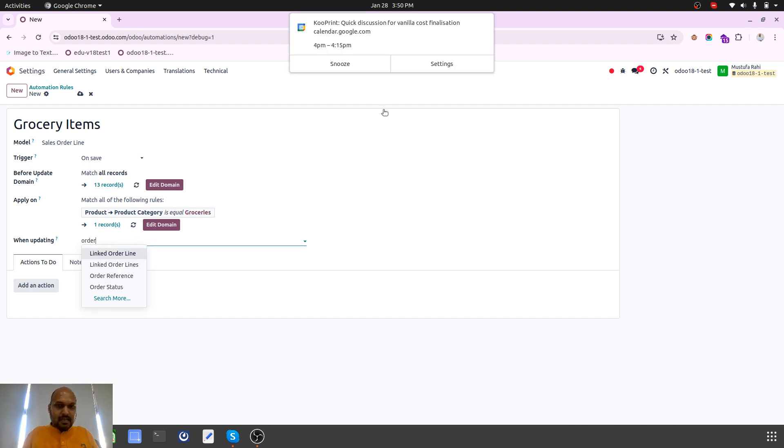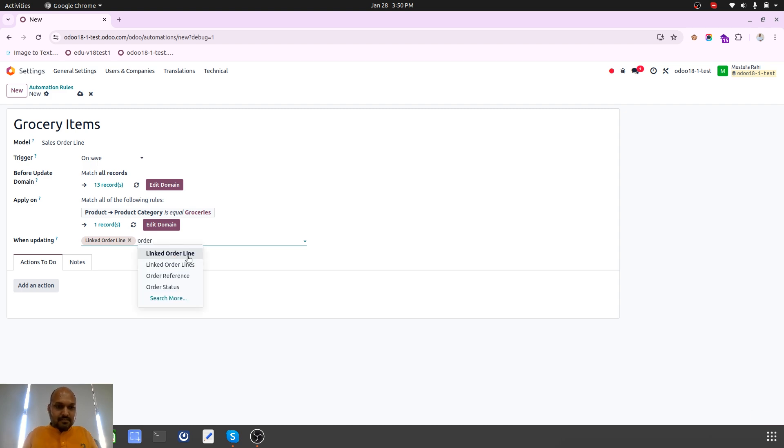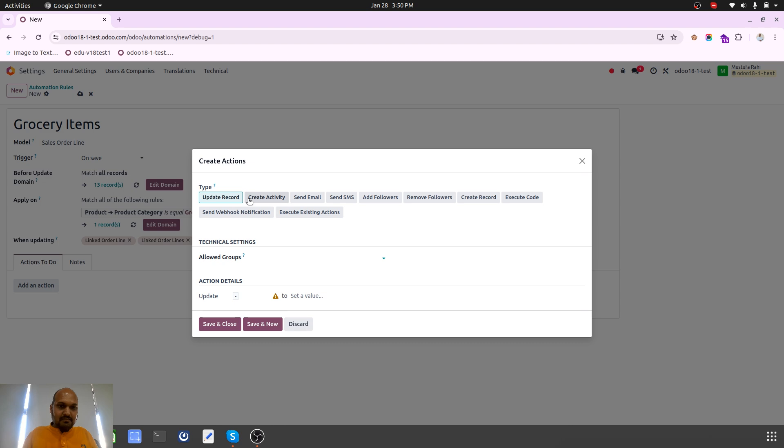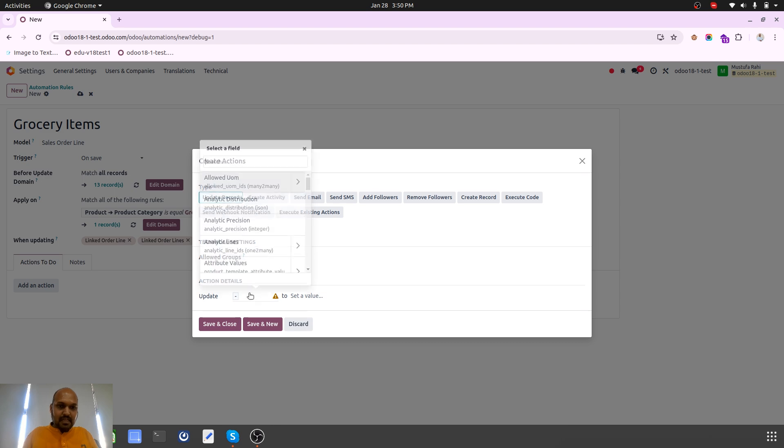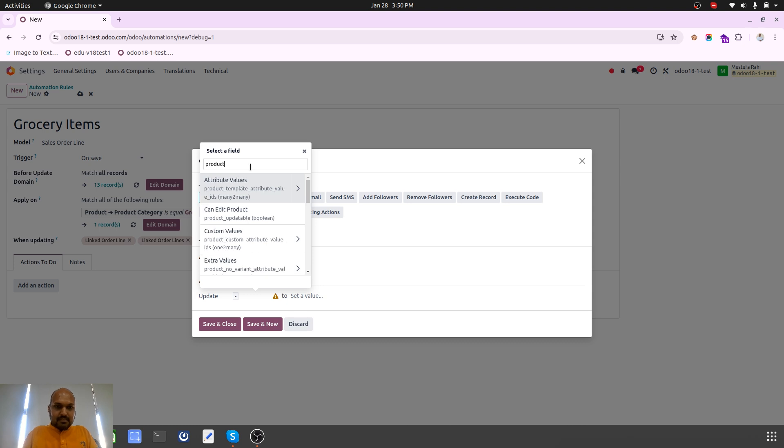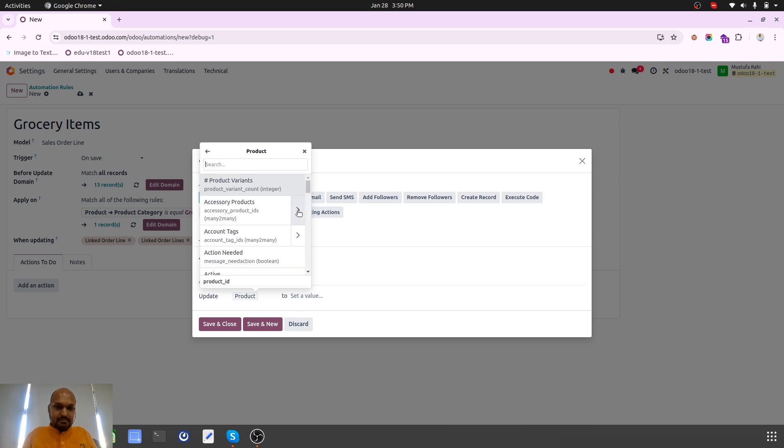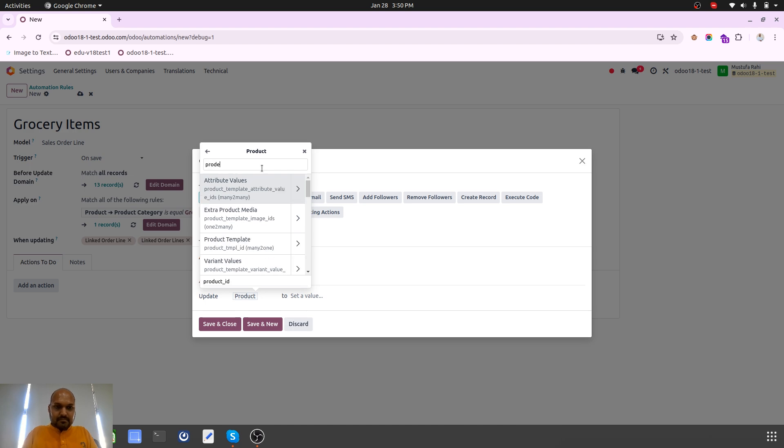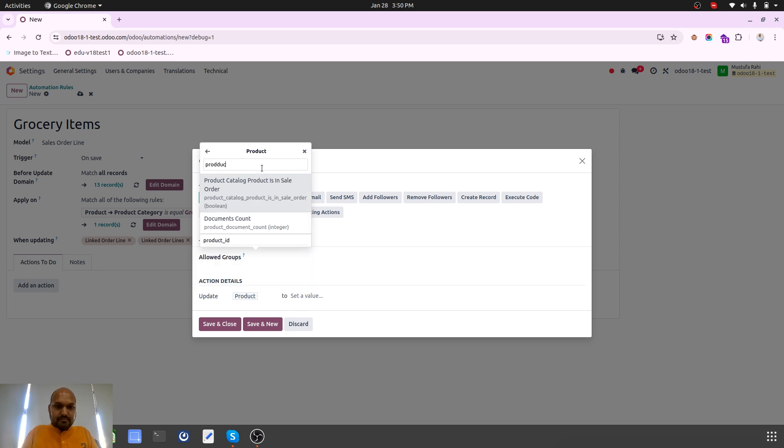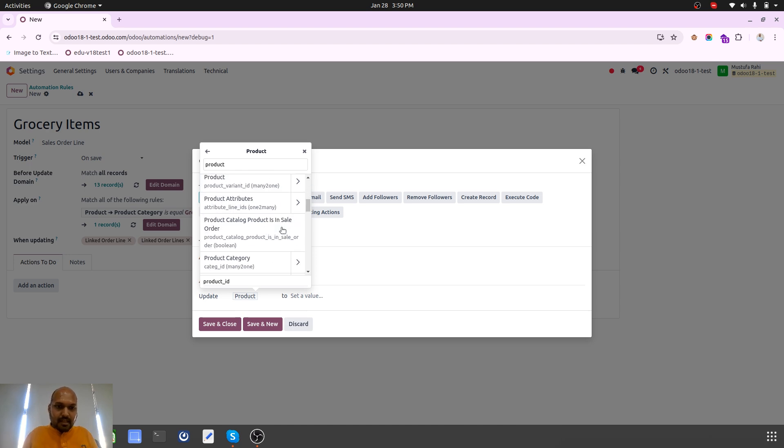When I am updating order lines, I would require this to happen and my action will be I want to update the product.